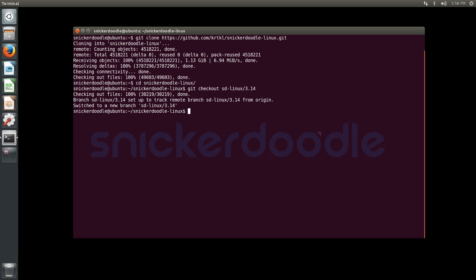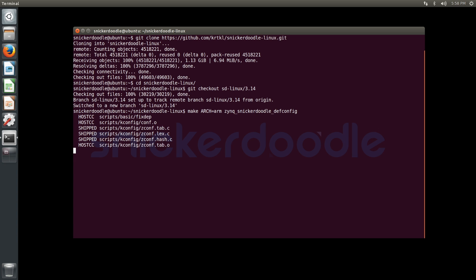We need to configure our source using make ARCH=arm as our first environmental variable there, zynq_snickerdoodle_defconfig to specify our Snickerdoodle default configuration. And you can see the .config file was written.